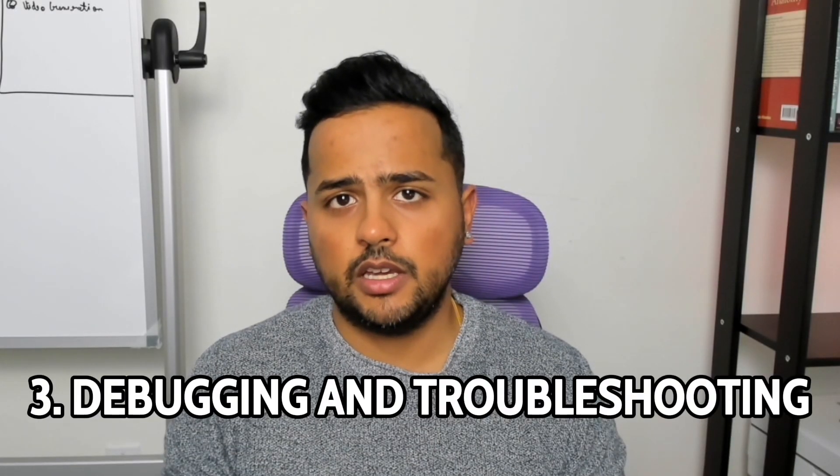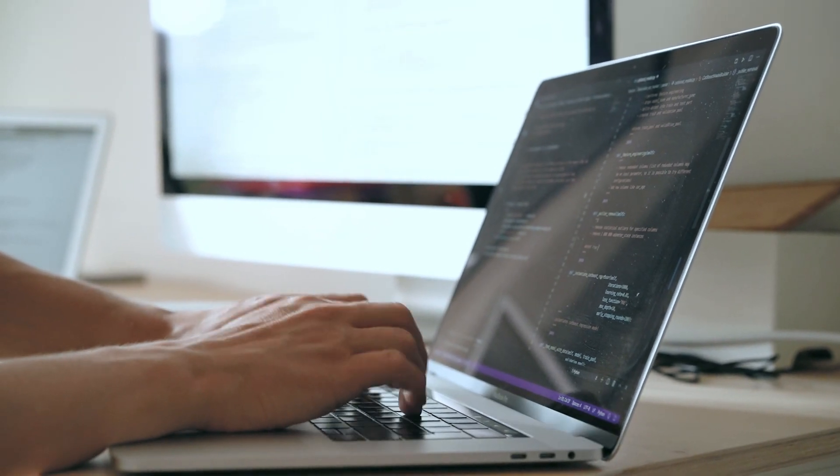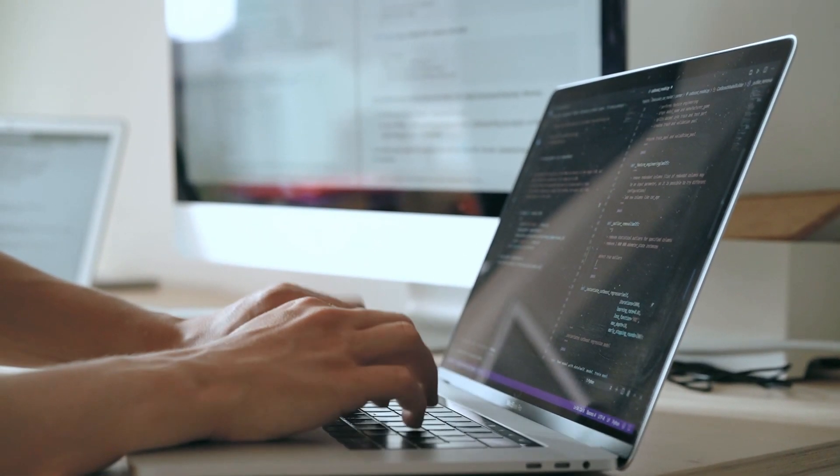Number three is debugging and troubleshooting. Developers often generate code using AI and start using it without actually understanding it, which can later give you trouble when debugging if something goes wrong. So you must ensure you understand the code AI is generating. Number four is security and performance optimization. AI-generated code doesn't always consider performance optimizations and security vulnerabilities, so after integrating it, make sure the code is performant and free of security issues.